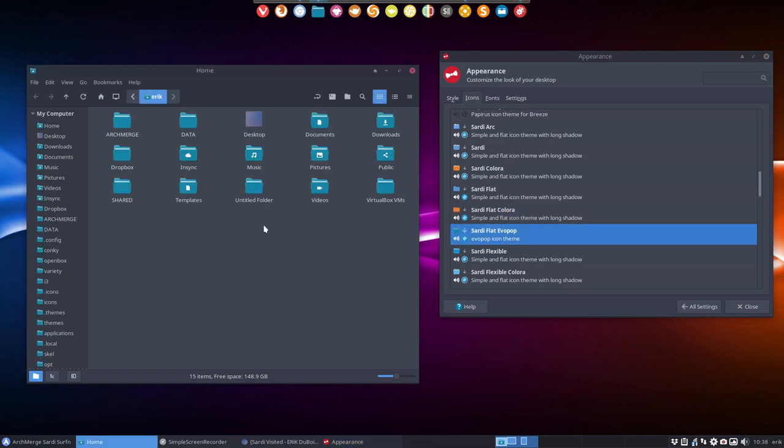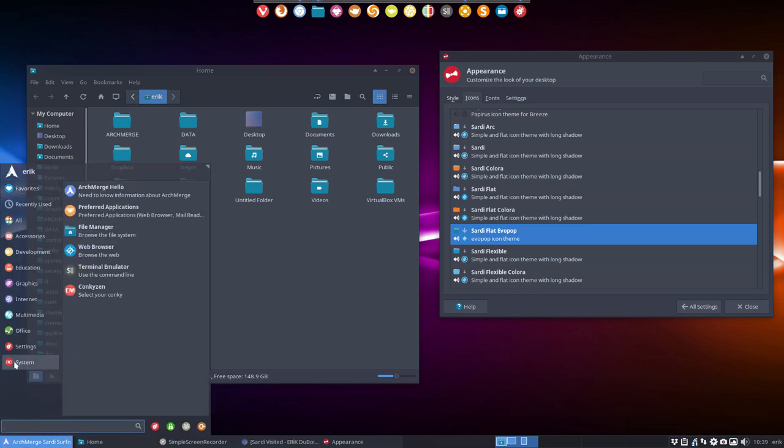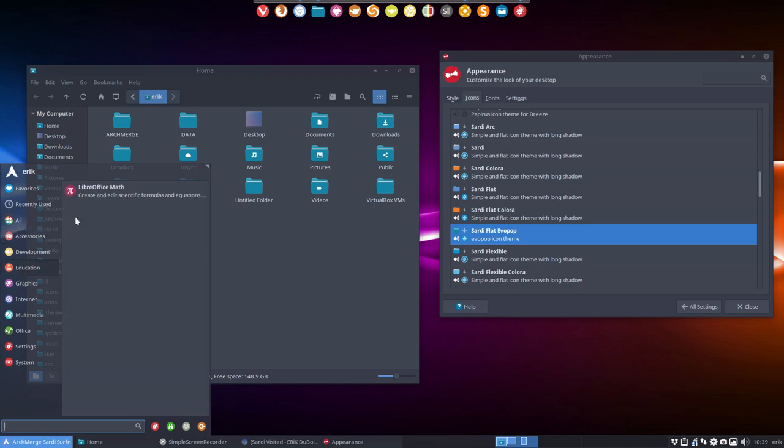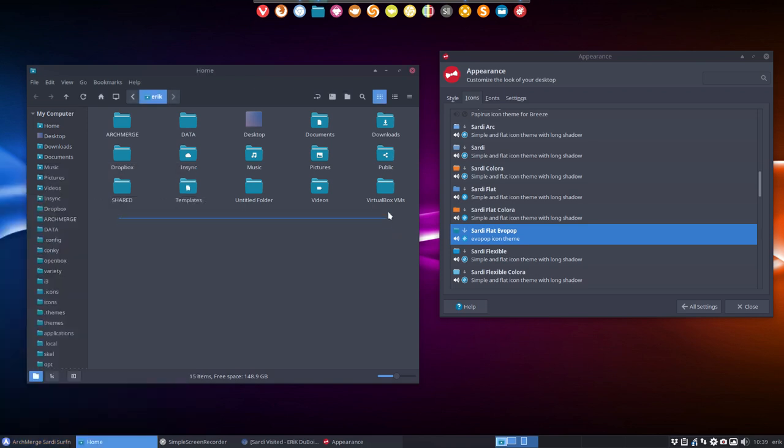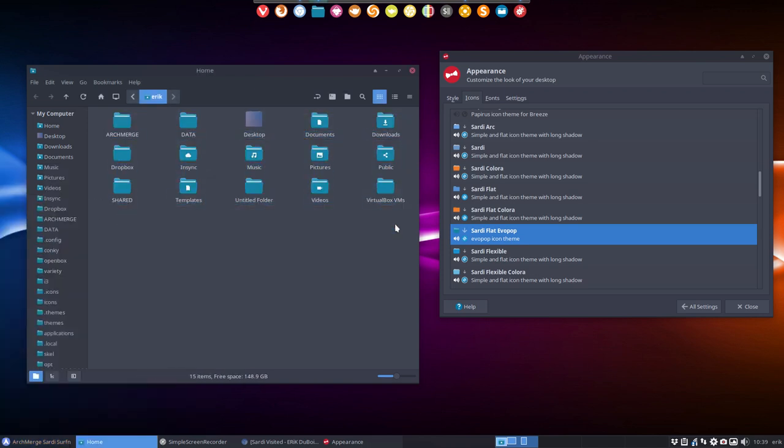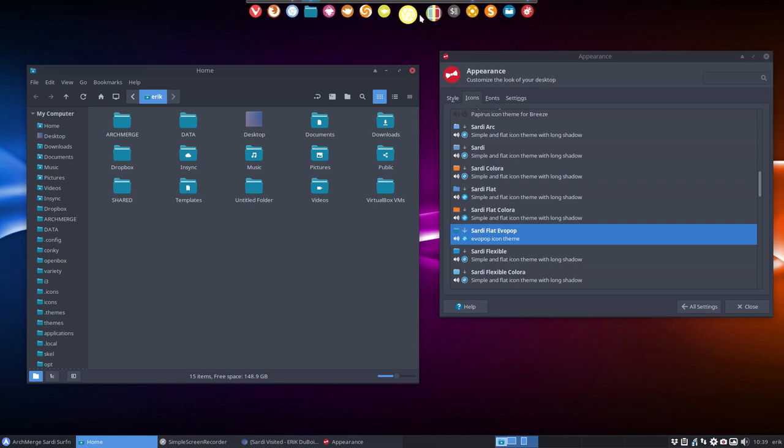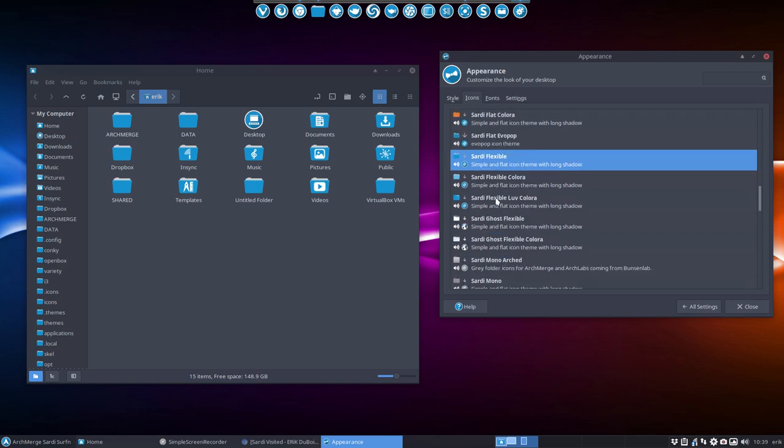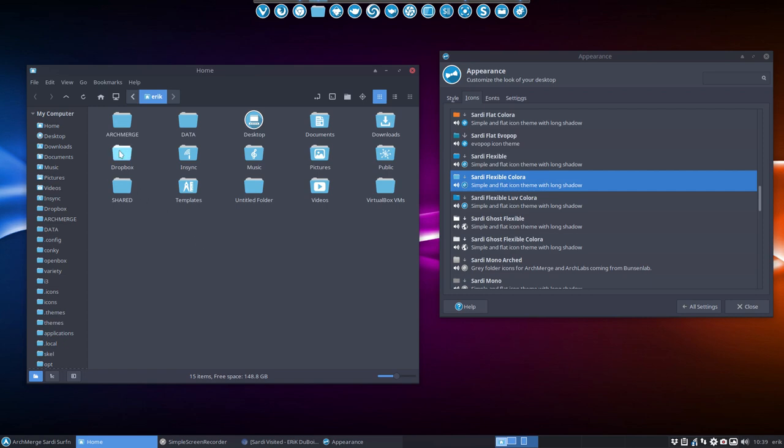This is evo pop. So here we are mixing ourselves the folders from evo pop, which we think that he made it, but we can't change it. I believe it's PNGs. But here it is, you have now the combination of flat icons with the evo pop. So this is an example of modularity, using stuff from other people and then getting it behind the engine of the Sardi flat icon.